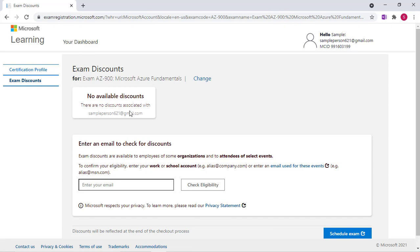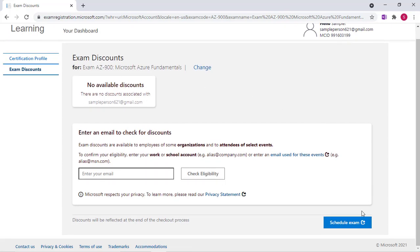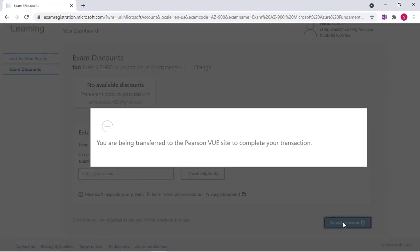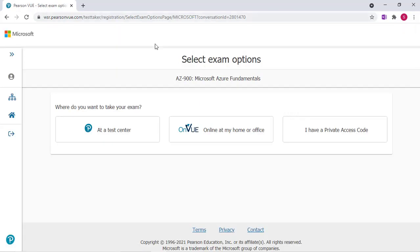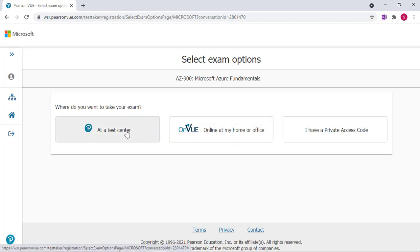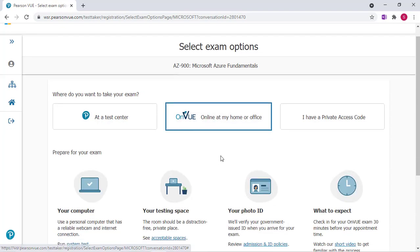Once here you'll see it says no available discounts. However we do have that voucher code that we'll enter later. So then we click Schedule Exam. Now it's going to take us to the Pearson VUE site. In this case you can choose to do it at a test center or at home or with a private access code. I'm going to click Online at Home.